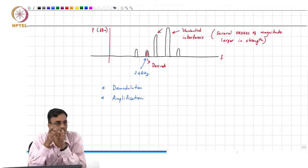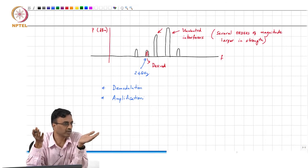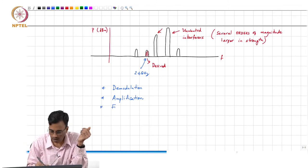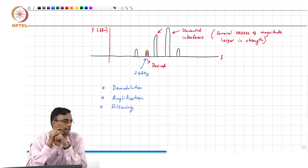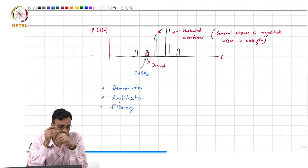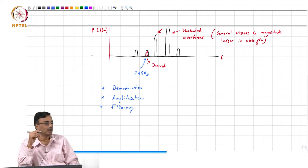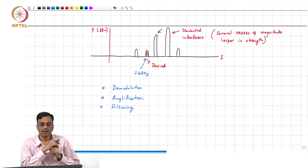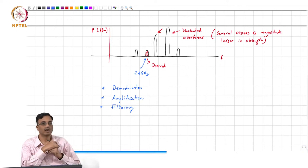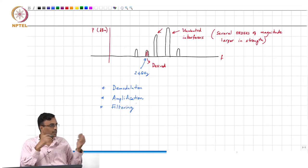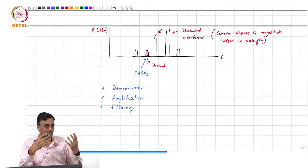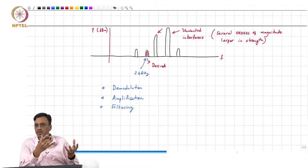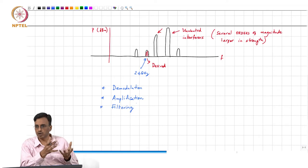You want to reject something and accept something else — that process is called filtering. These are the main operations that happen in a radio: demodulation, amplification, and filtering. It is not necessary to perform these operations in this particular order. People keep coming up with more creative ways of merging these operations to result in a radio receiver that dissipates as low a power as possible.